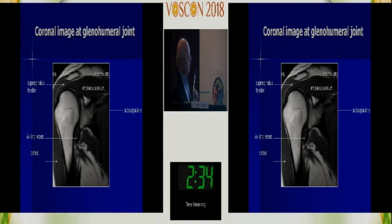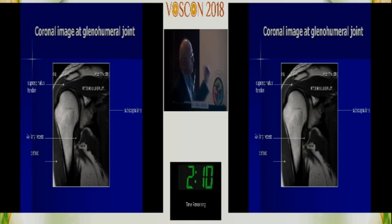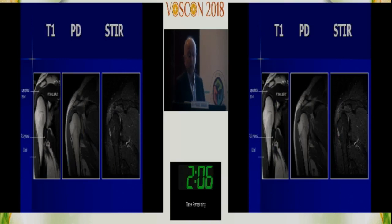Going from top to bottom on the coronal view: I look at the acromion, the ACJ, the fat below the acromion, any fluid, the cuff, the head, the glenoid, the labrum at the top, the biceps emerging, the inferior labrum, the axillary recess, and then the axillary vessels as you move down. Going out to in: the skin, deltoid, subdeltoid bursa, cuff insertion, the head, and the glenoid. With this system you don't miss pathology.